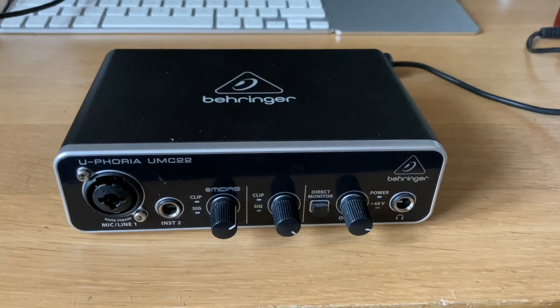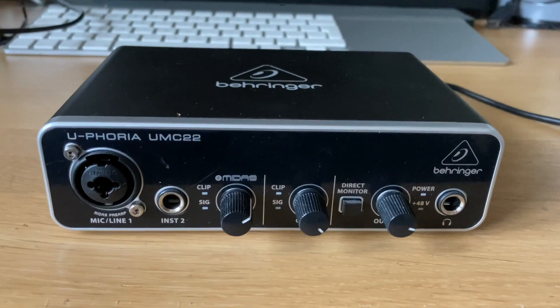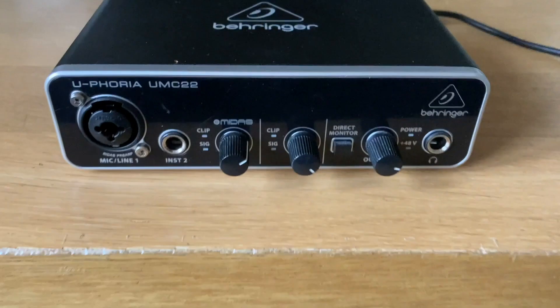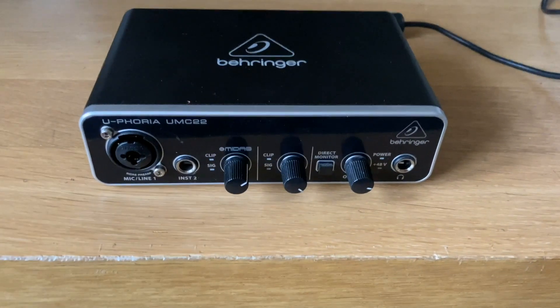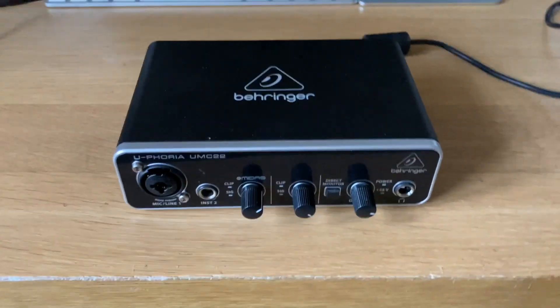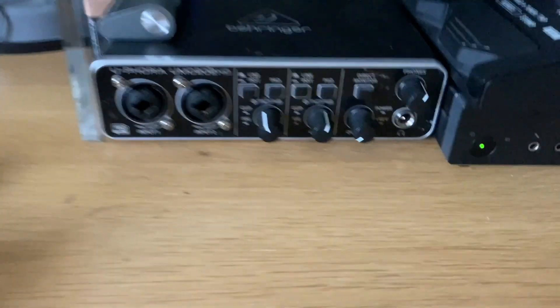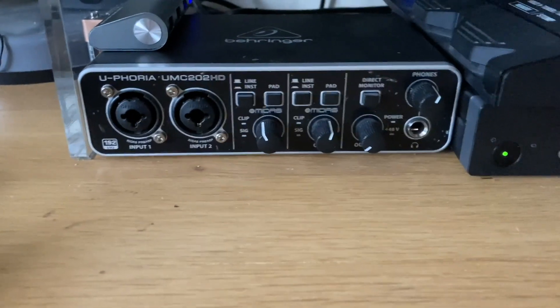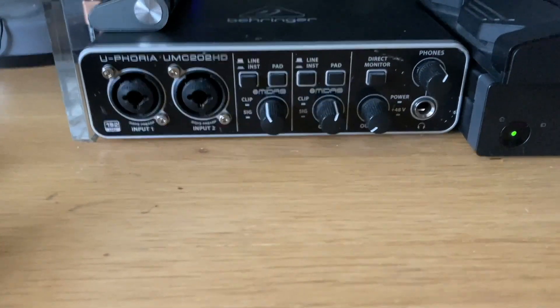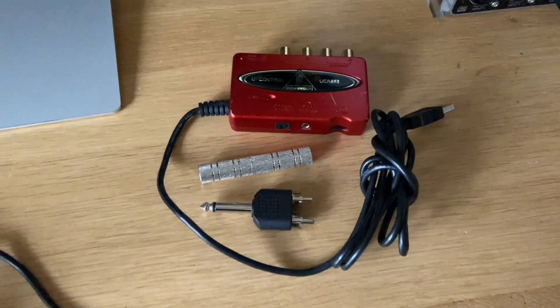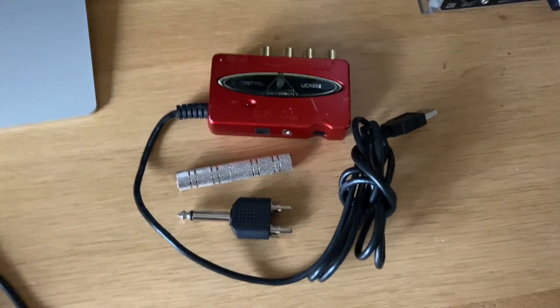I bought this Behringer UMC22 audio interface for my granddaughter because I'd been very happy with the UMC202 HD that I've had for a few years now, and I'd also used the UCA222.